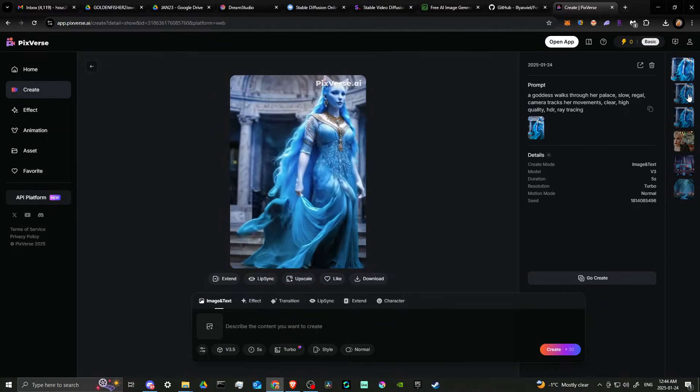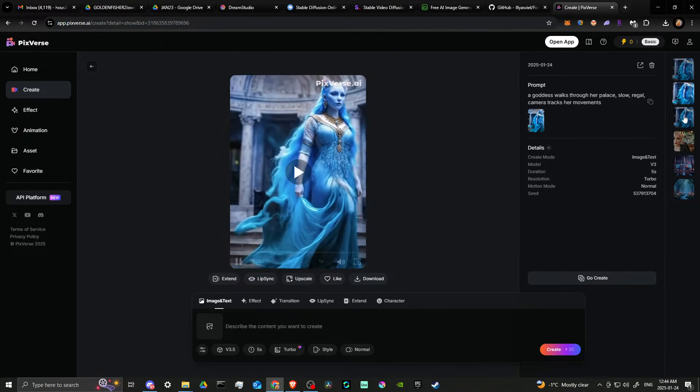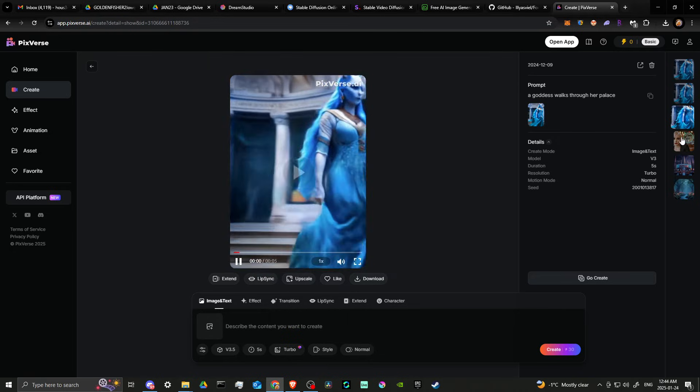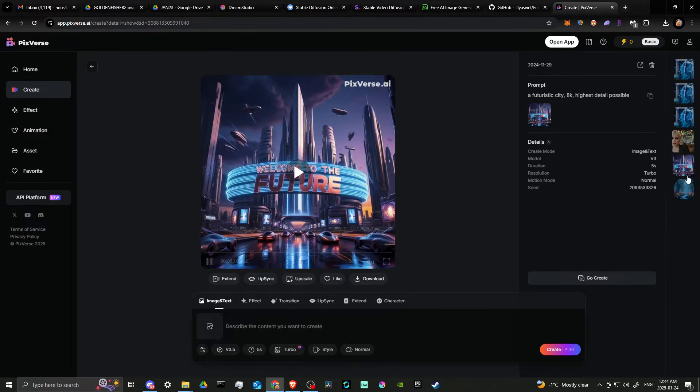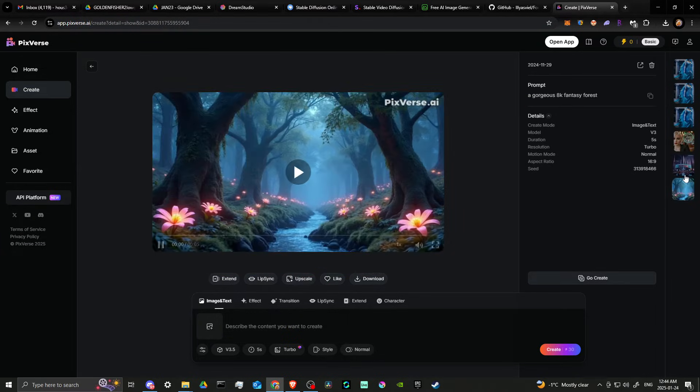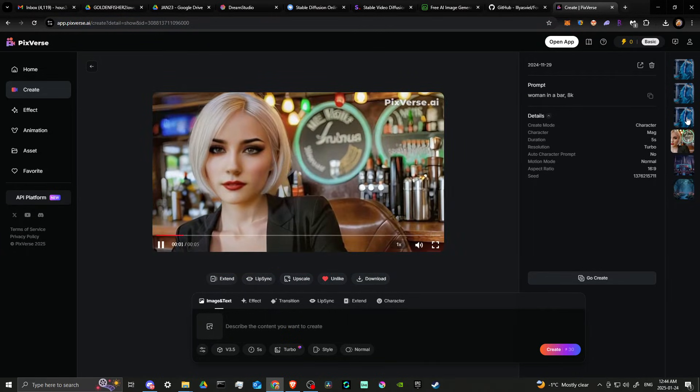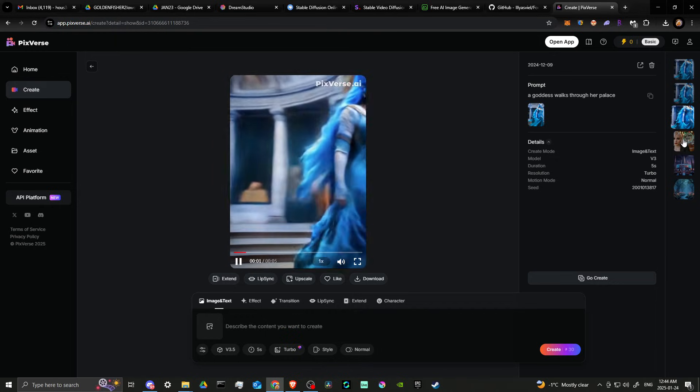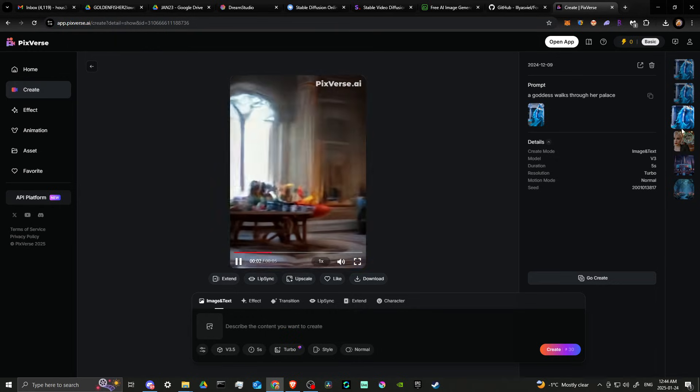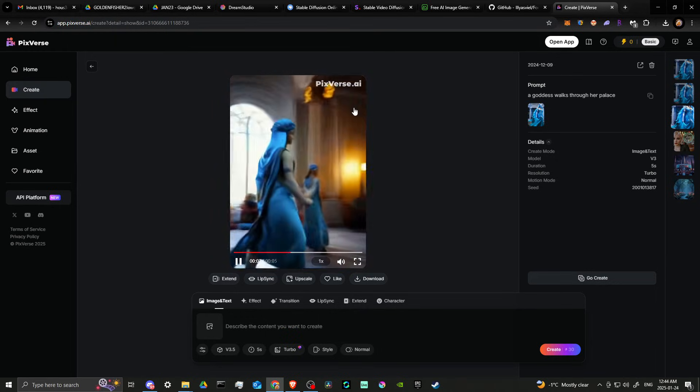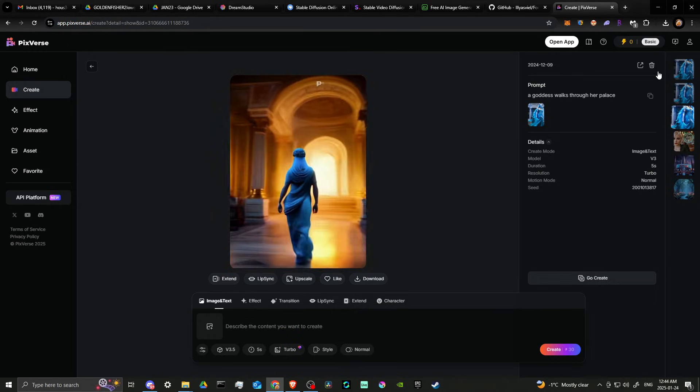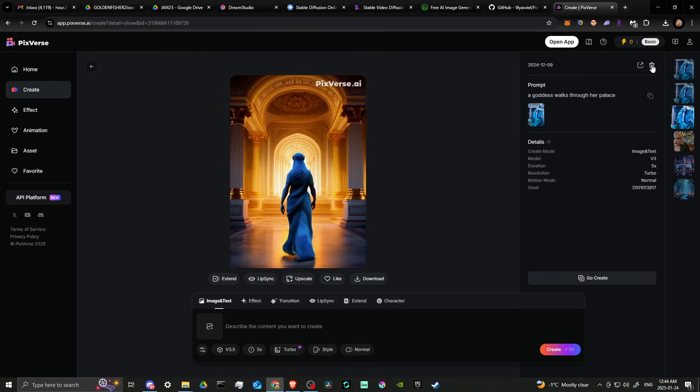Also, here you can see that we can cycle through our different creations as well. And under each of them, you will see that we have this option to delete.